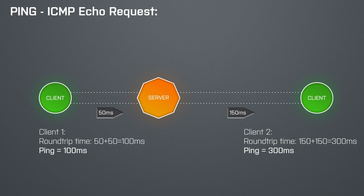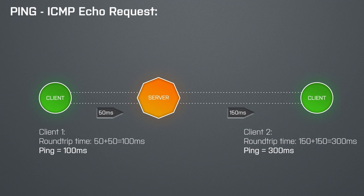So the ping in the server browser is a very important value when you search for a server, as you want your experience to be as lag-free as possible. But it's not just the travel time of the data that can cause problems when you play online — there are also many other factors that can harm your experience. Luckily, we have a very powerful tool in Battlefield 4 that provides us with a lot of data to help troubleshoot these problems. It's called the Network Graph.